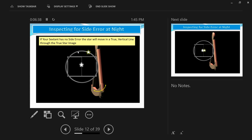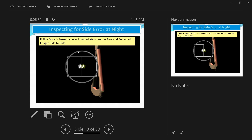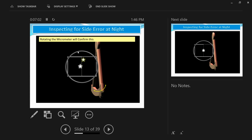However, if there is side error, you will see the star and its reflected image side by side. If this occurs, it means there is a side error. Rotating the micrometer will cause the image to move up and down in a sideways motion.